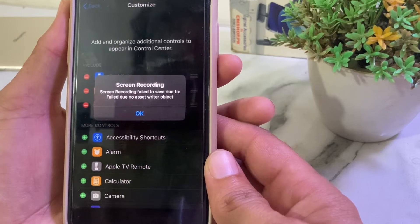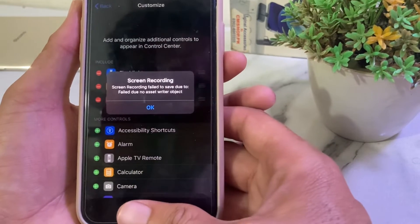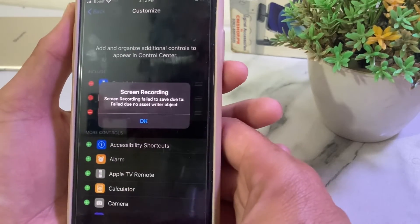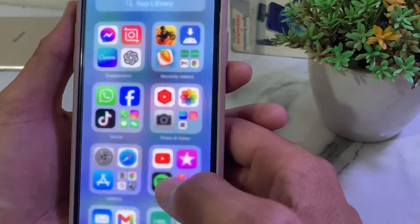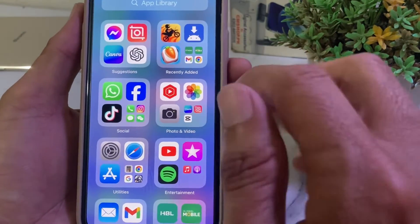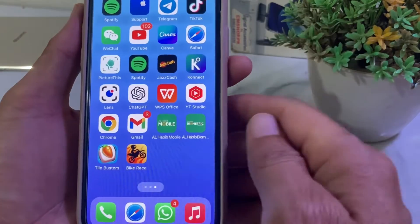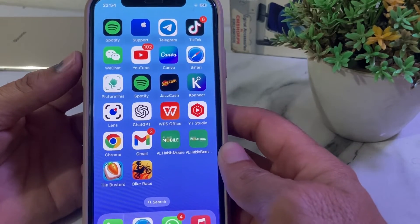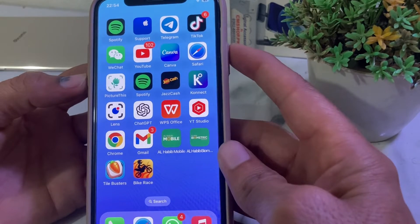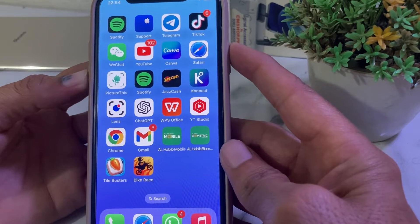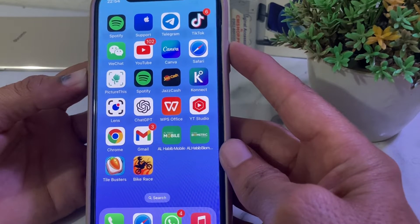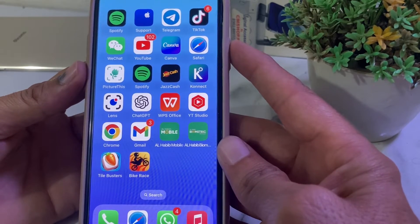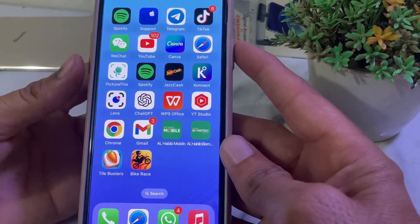First of all, you will need to force restart your iPhone device by tapping the volume up button, then volume down, then press the power button until the Apple logo appears on your iPhone display. Then check if the problem is fixed or not.